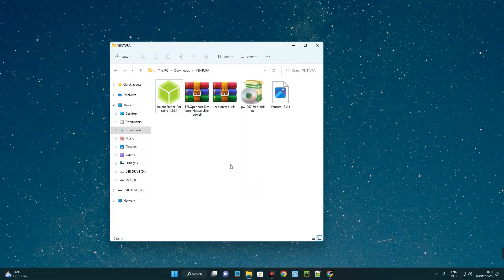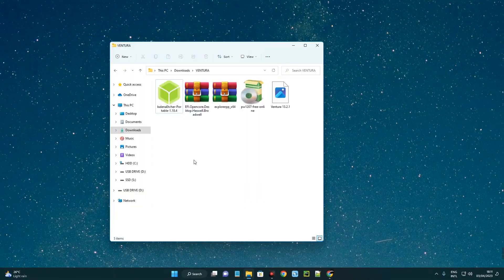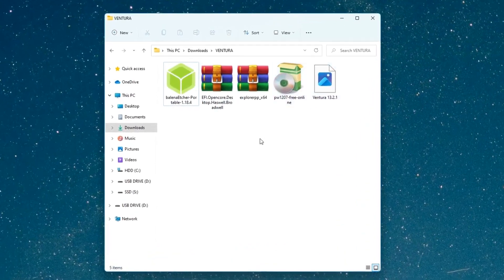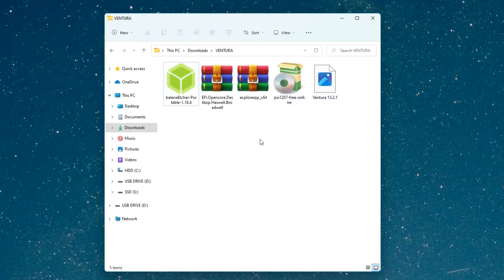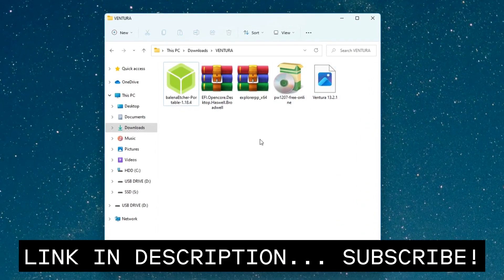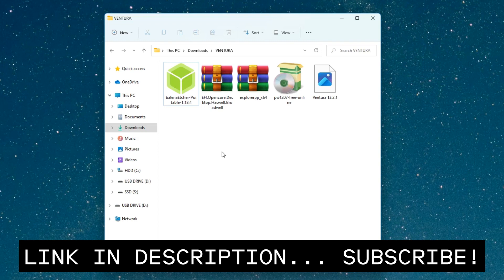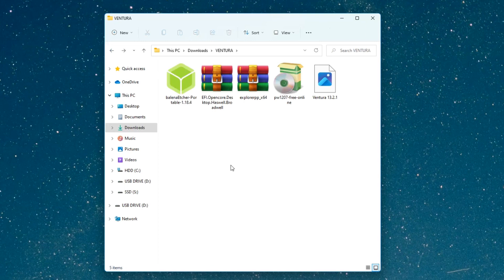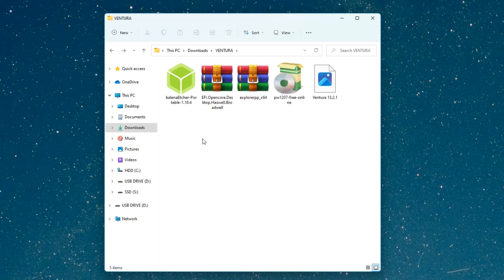These are the files we need. The link to each file is provided in the video description so you can download them. The first thing we have to do is connect our flash drive to our PC. In my case, this is my flash drive which is about 64 gigabytes. We have to create a bootable disk.